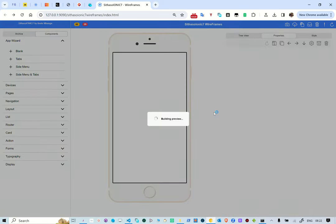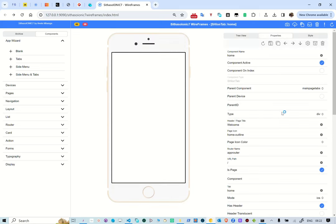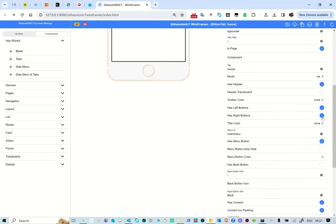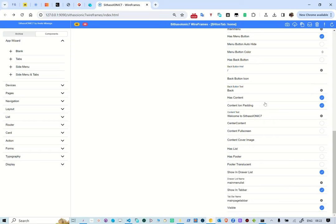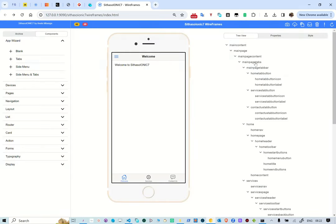We have three pages created here — home, services, and contact us. For the home page, we set the title to 'welcome' — this is the icon you see in the top bar and on the menu. For navigation we use the router and go to the starting page. The tab is set to home, the home tab has a menu button, it does not have a back button, we say to show on the drawer list, it is shown on the top bar, and we gave the name of the tab bar as 'main menu list' and 'main page tab bar'.